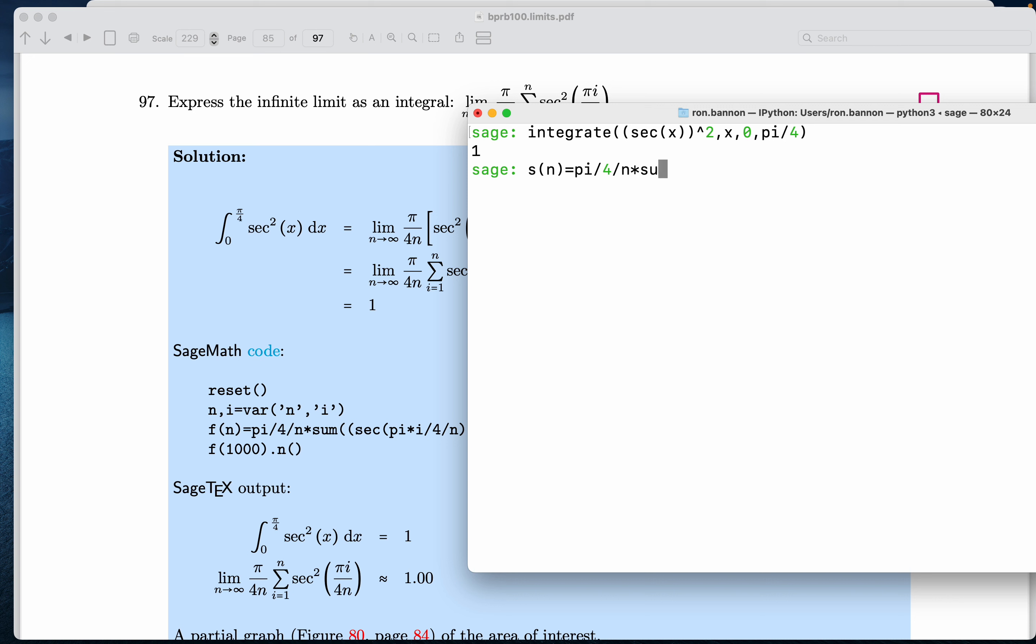Times the sum of the secant. And that looks like pi i. That's pi times i, by the way. Divide it by 4. Divide by n. We're going to square that. And we are going to go from the counter i, and we're going from 1 to n.